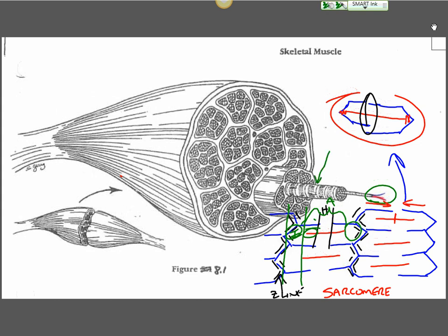Even in this diagram up here, we'll see light bands where a Z band is, we can see the lighter bands, and this darker band would be where that A band is.